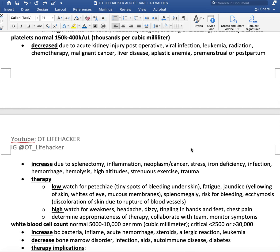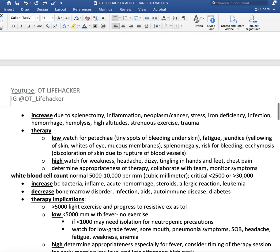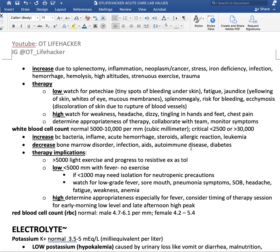Platelets — normal platelet count should be around 150,000 to 400,000 per cubic milliliter. Decreases can be due to acute kidney injury, post-operative state, viral infection, leukemia, radiation, chemotherapy, malignant cancer, liver disease, aplastic anemia, and premenstrual or postpartum conditions. Increases can be due to splenectomy, inflammation, neoplasm, cancer, stress, iron deficiency, infection, hemorrhage, hemolysis, high altitudes, strenuous exercise, and trauma.